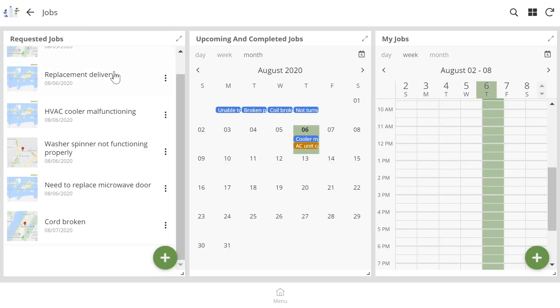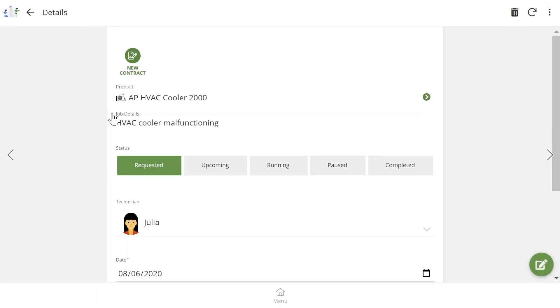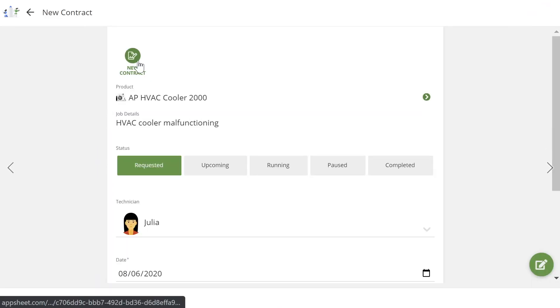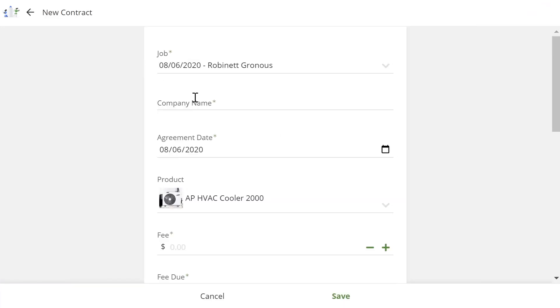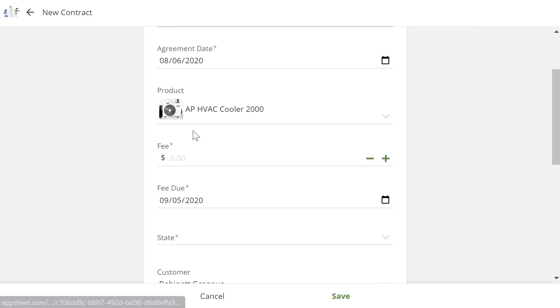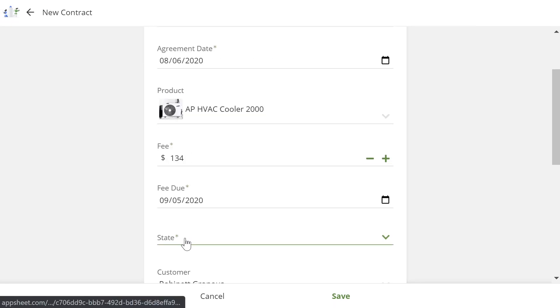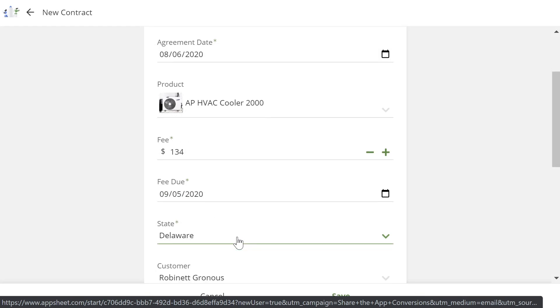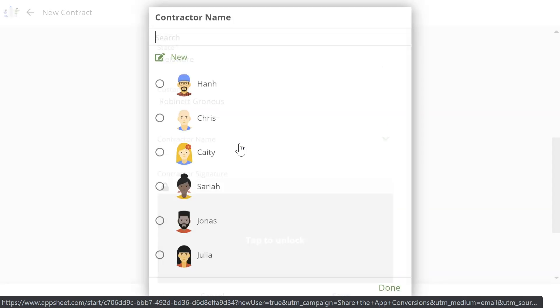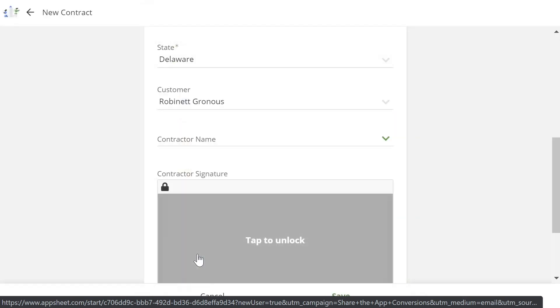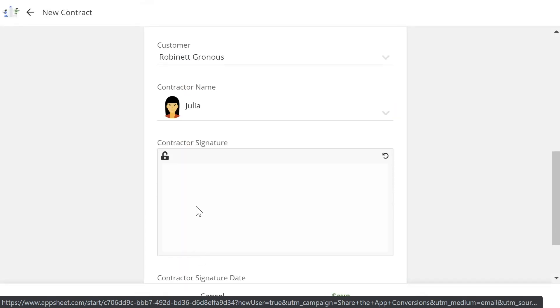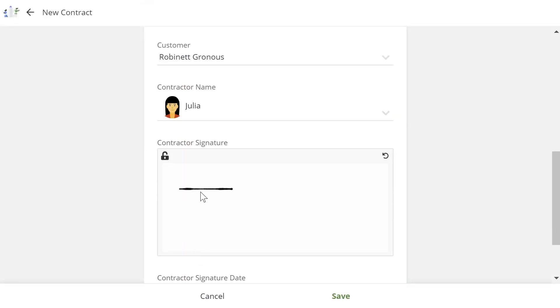When a technician picks up a job, they're able to easily create a job contract in the app. They simply fill out some key information, sign it, and save it.